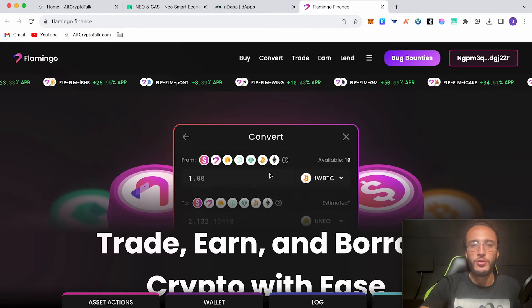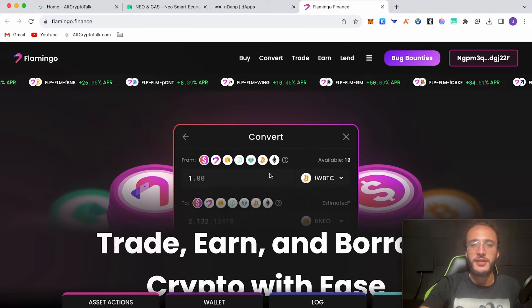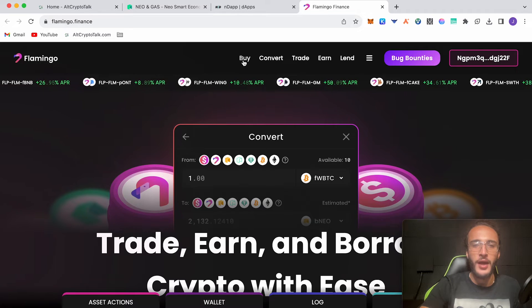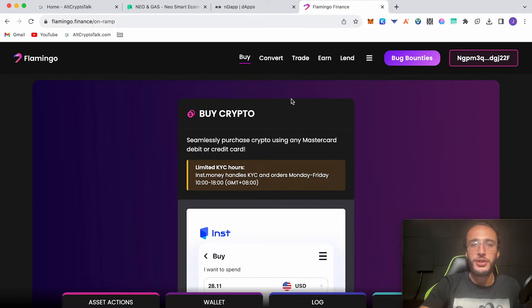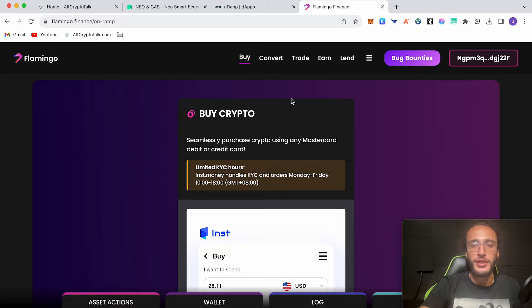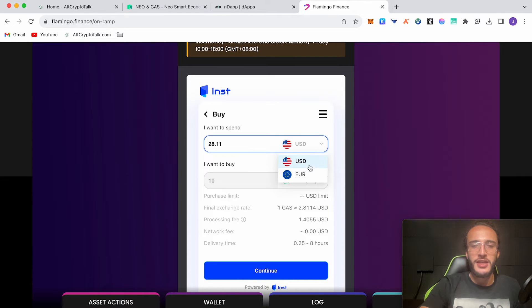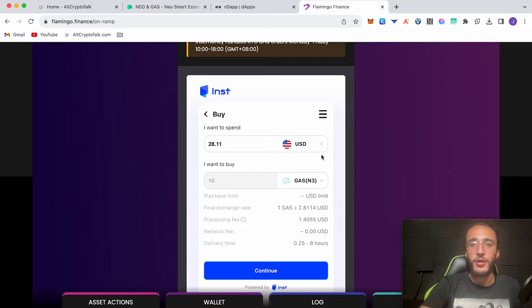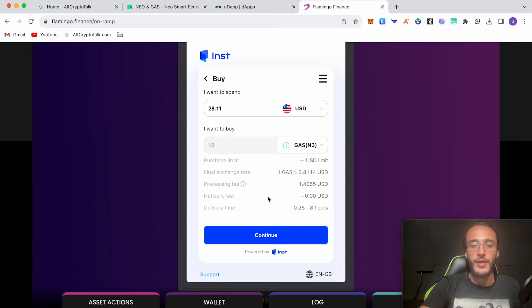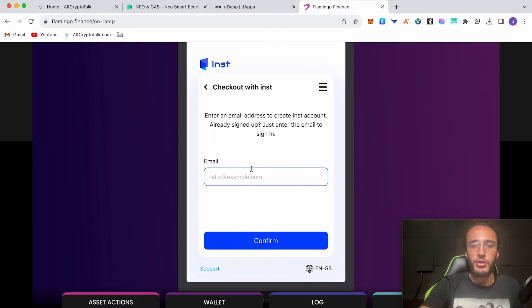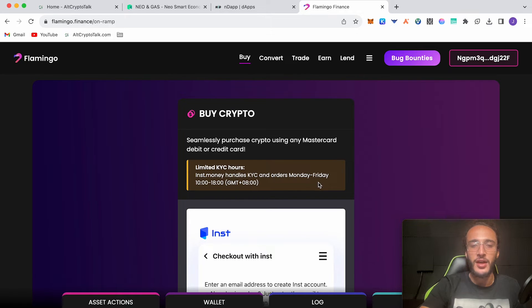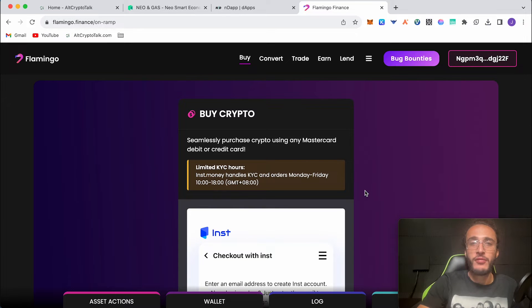Now that we're on the protocol, let's utilize the features. Starting off with buy. You don't actually have to use a centralized exchange thanks to Flamingo. You can use their on-ramp feature which allows you to buy crypto directly from the Flamingo Finance protocol and it will deposit straight into your NEO wallet. You can either use USD or euro to buy NEO or gas tokens. Use the on-ramp powered by inst. You just click continue, use your email address. It says limited KYC hours Monday to Friday between 10am to 6pm. Just bear that in mind.